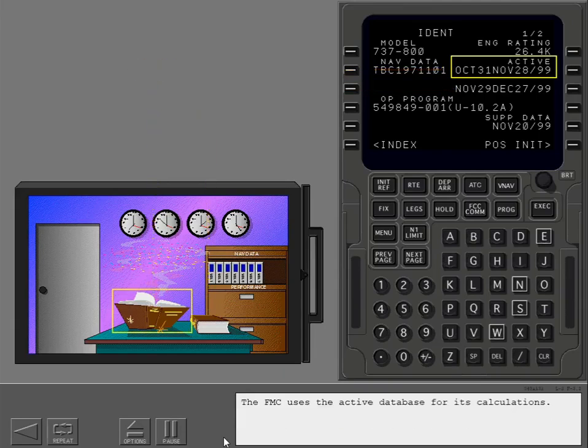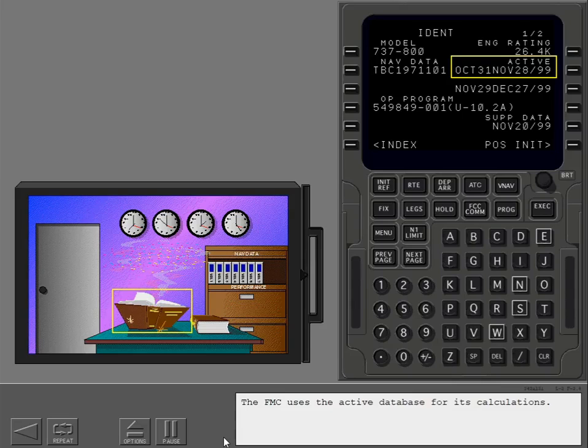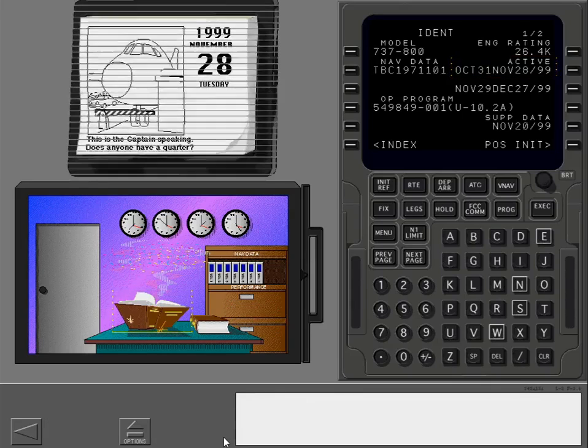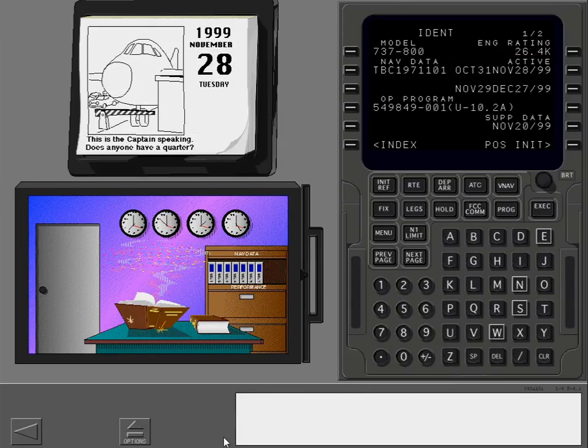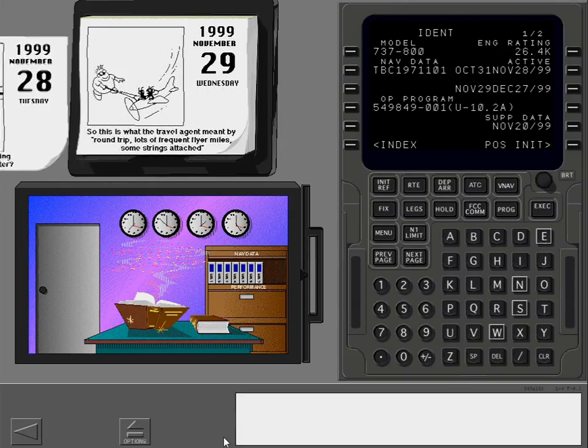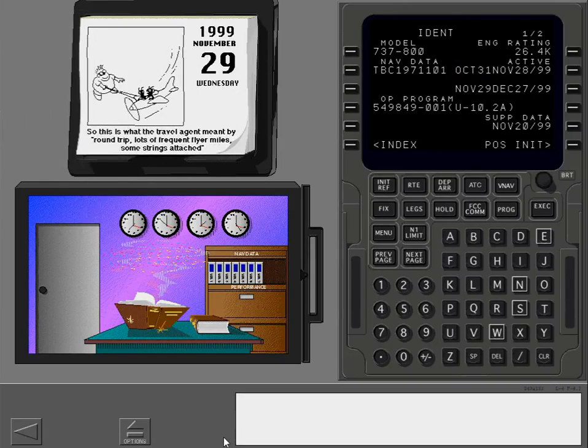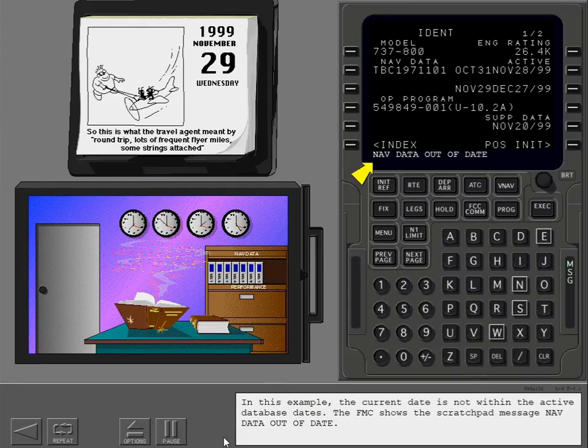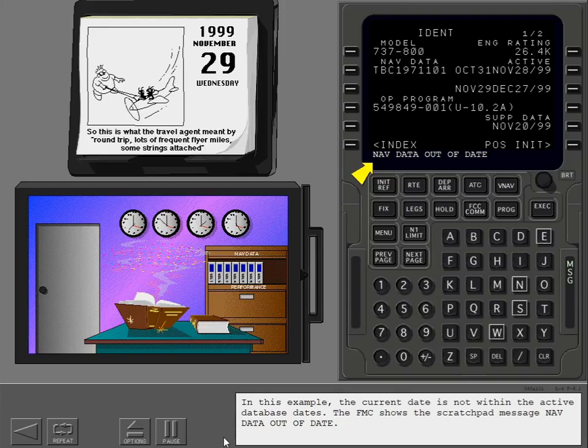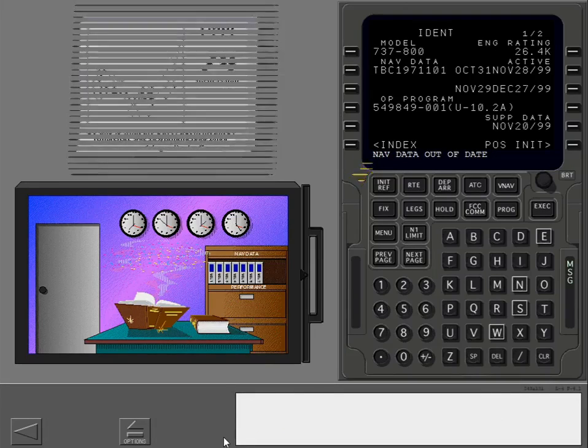The FMC uses the active database for its calculations. In this example, the current date is not within the active database dates. The FMC shows the scratchpad message, NavDataOutOfDate. Clear the scratchpad.